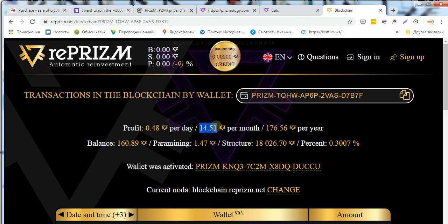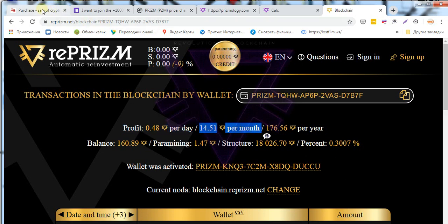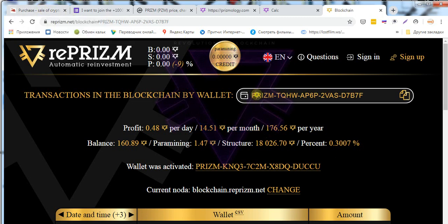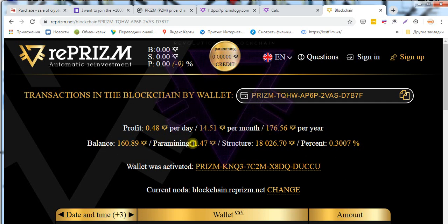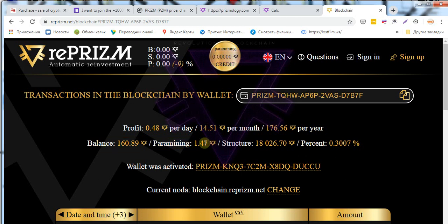I want to show you on the site Prism my wallet and my balance and my paramining in a day and per month per year.